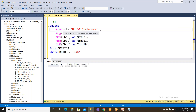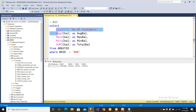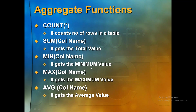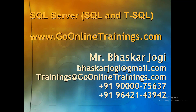Count(*) is the function which counts the number of rows. Tomorrow we'll continue. These are the aggregate functions: COUNT(*), AVG, MIN, MAX, SUM. Thank you so much. Any questions?